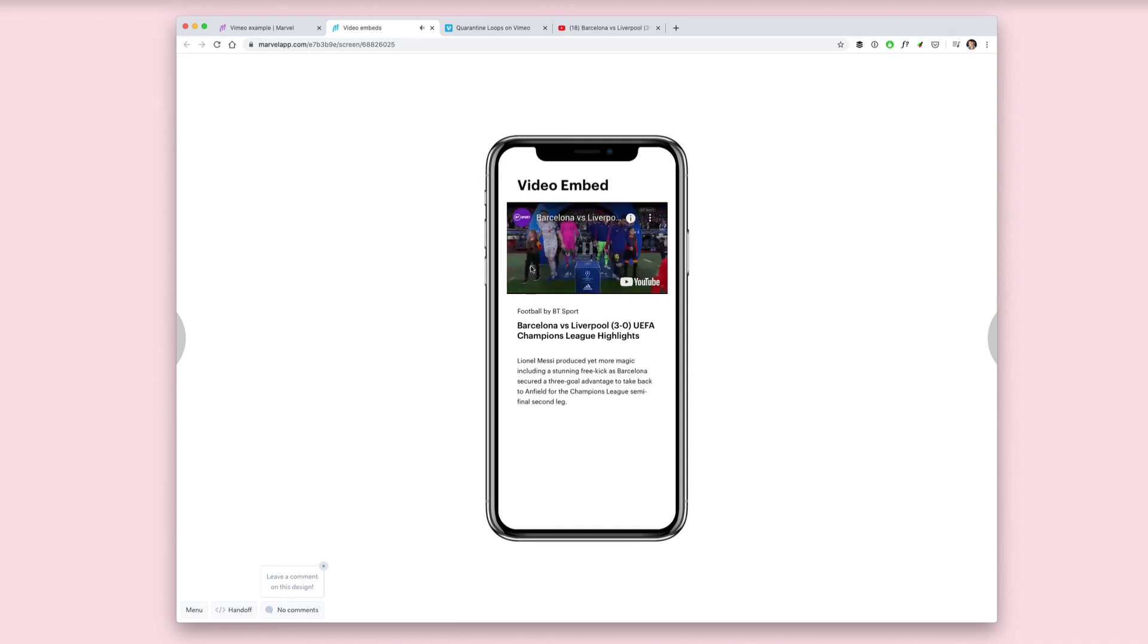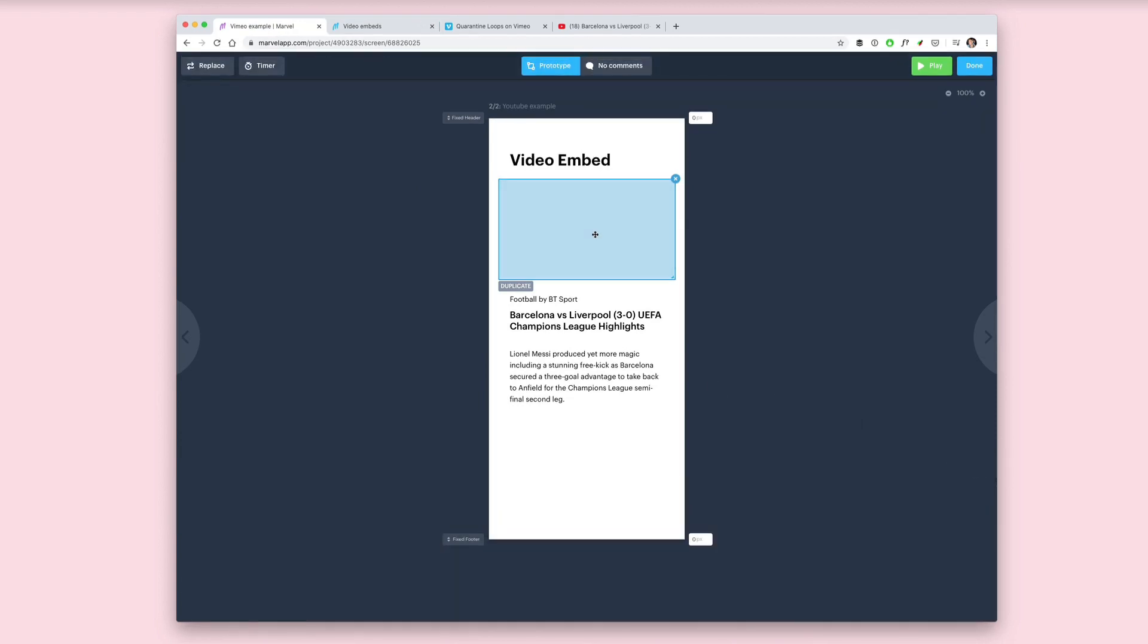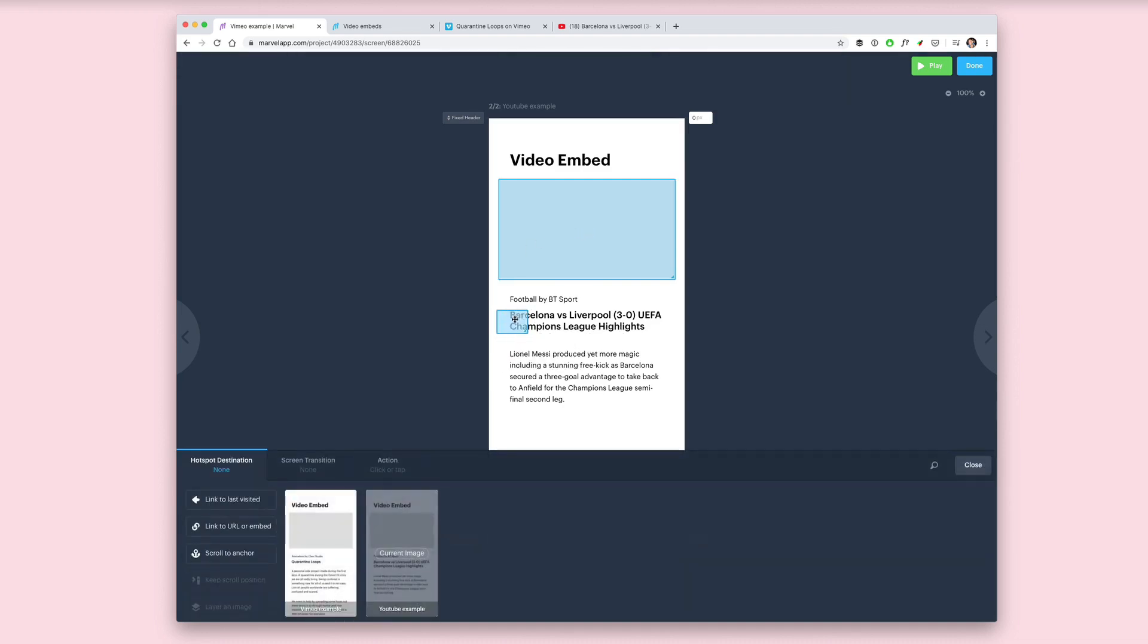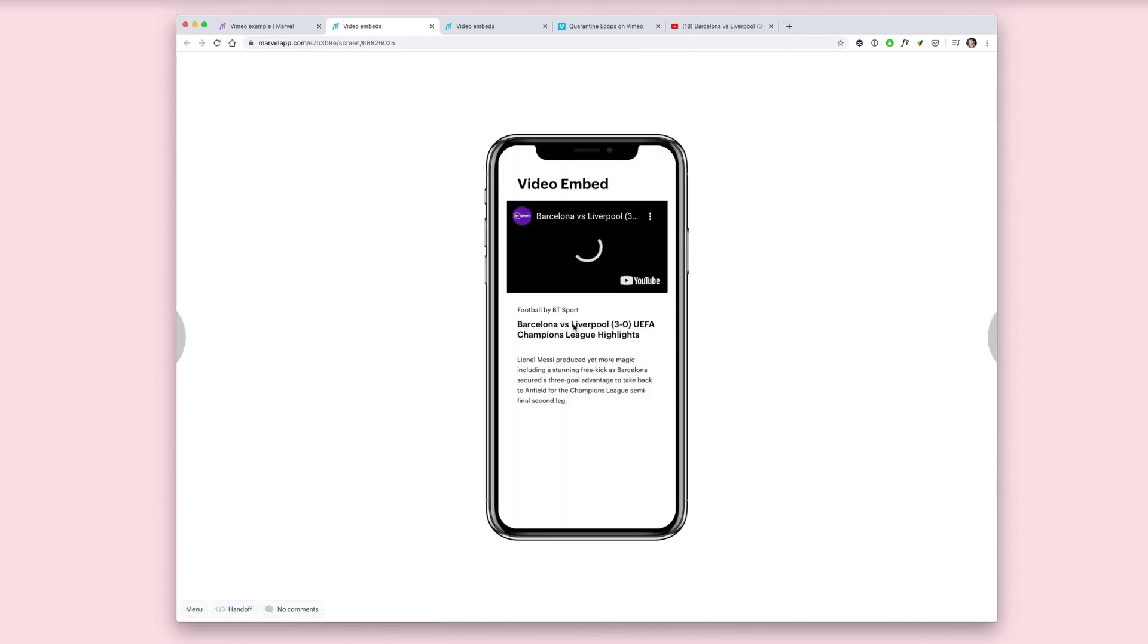One final thing to show you is how you add hotspots over the top of videos. If you want an area of the embedded video to link to another place in your prototype, you can do that. Draw a hotspot, drag it over the top of the embed area, link it to a screen, and now when you're in the prototype you'll be able to see that hotspot over the top of the video and link to another area of your prototype.